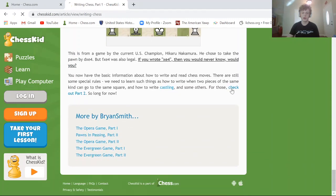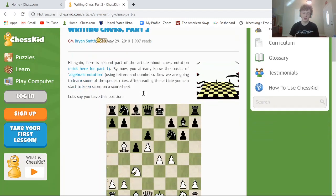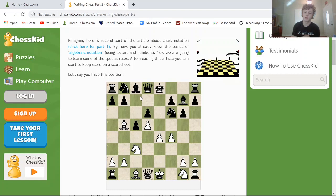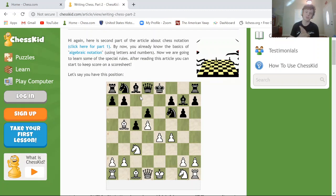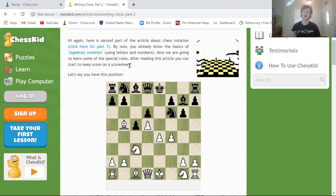Now we're going to go to part two. We know basics — we know the squares and their notation, we know how to write captures, and we know how to write the pieces. So we can start to keep score on a score sheet or a notation book.